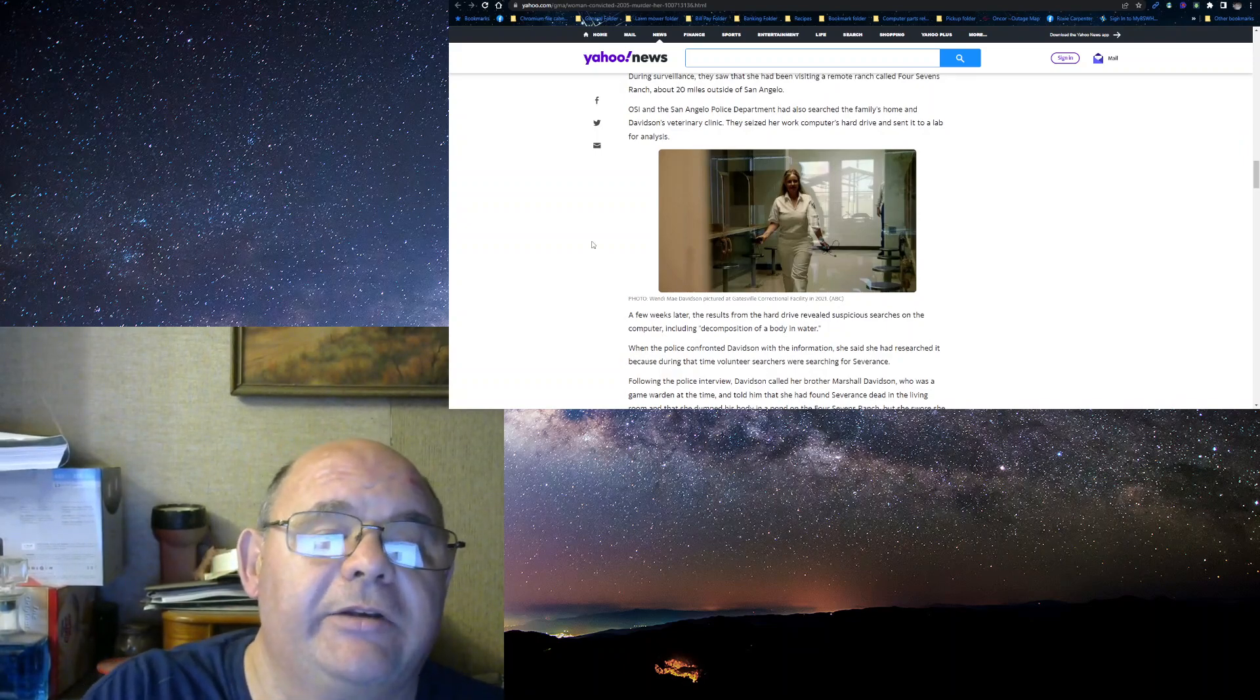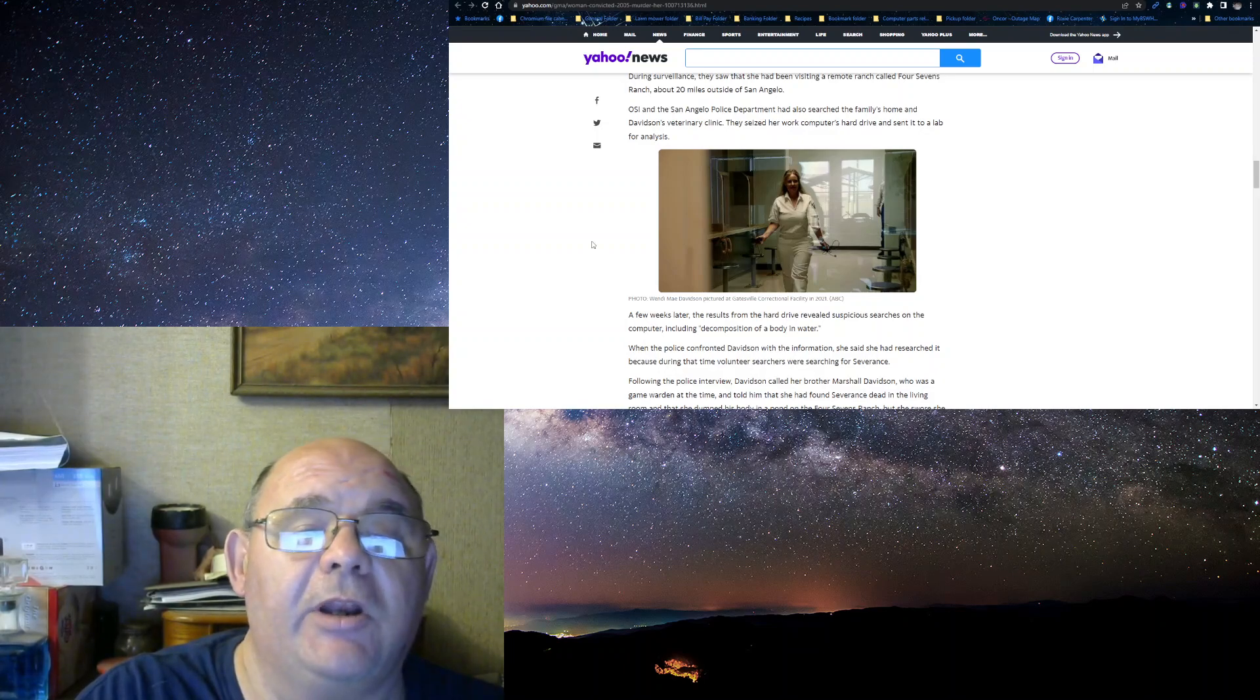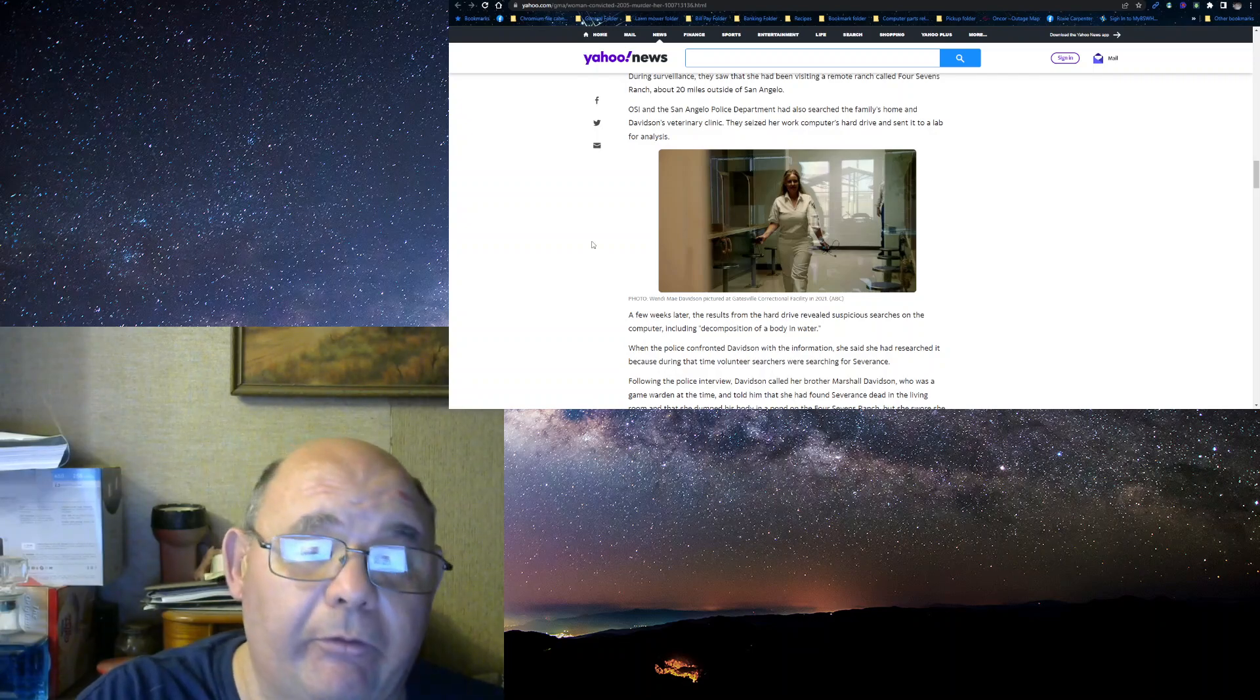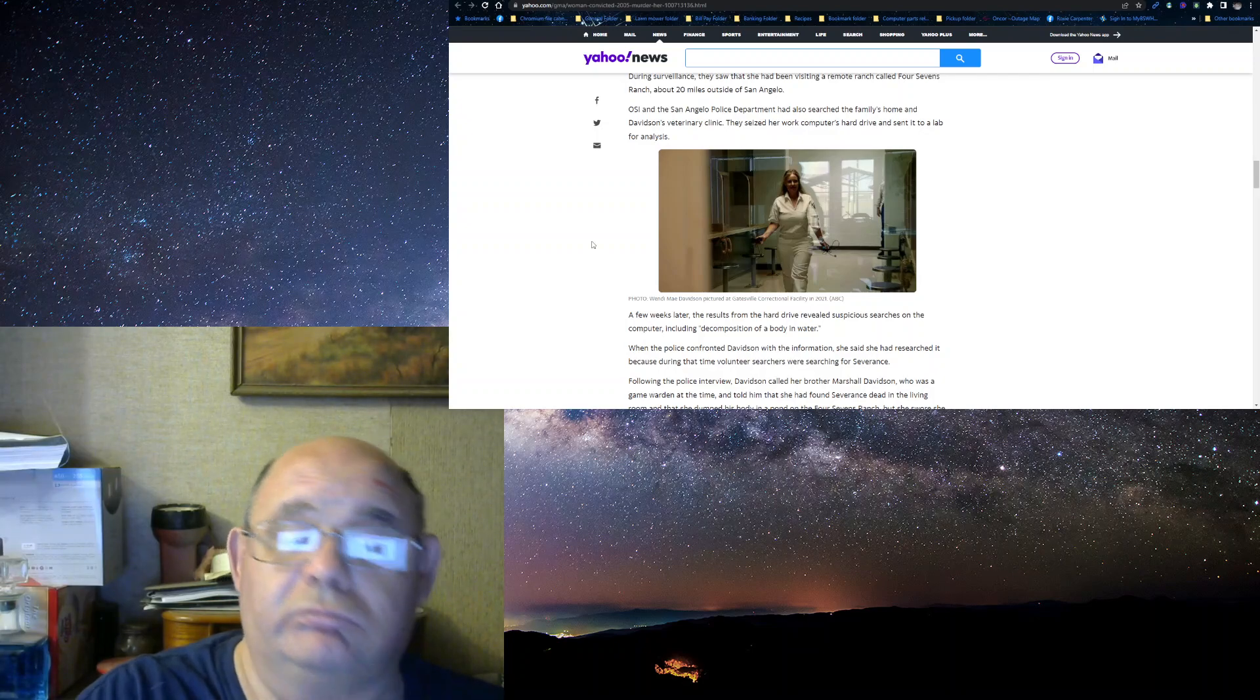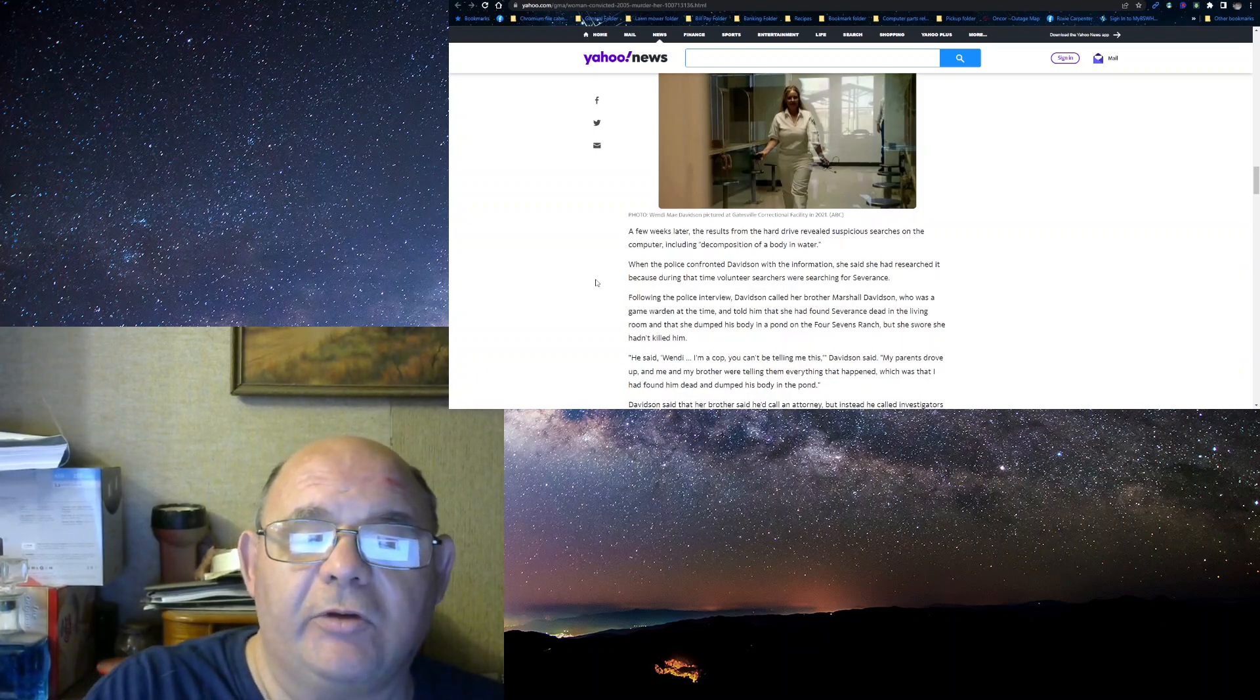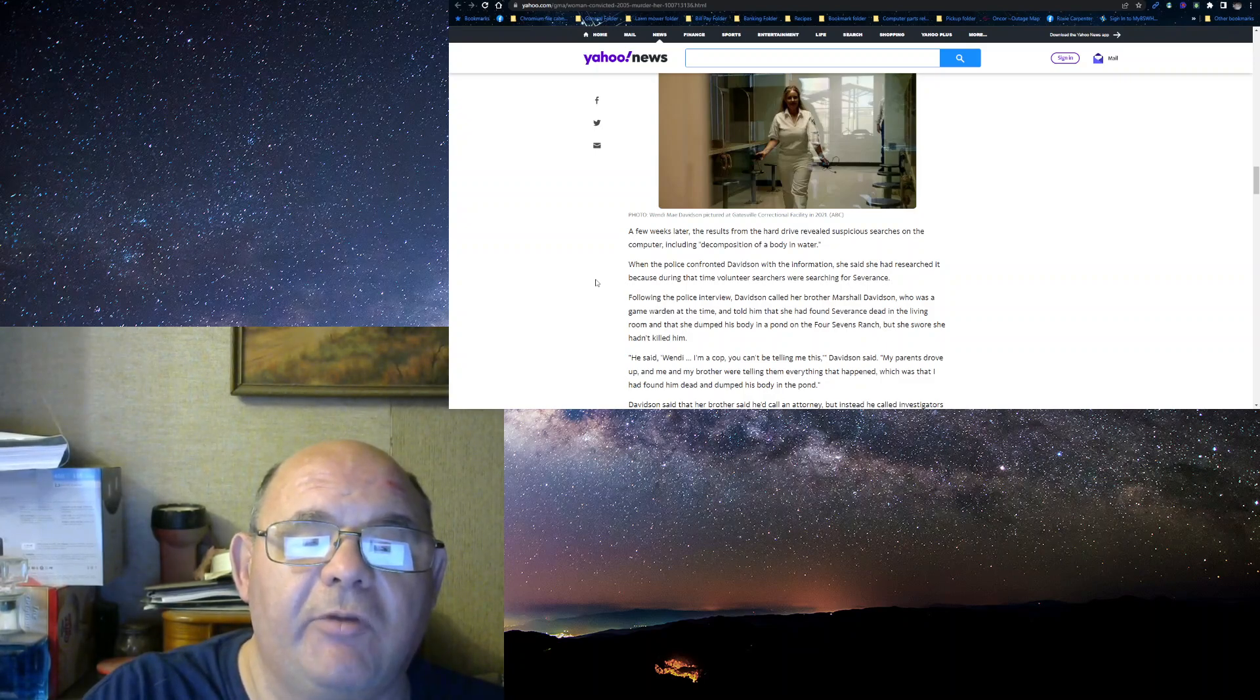OSI and the San Angelo Police also searched the family home and Davidson's Veterinarian Clinic. They seized her computer hard drive and sent it to a lab for analysis. A few weeks later, the results from the hard drive revealed suspicious searches on the computer, including decomposition of body in water.